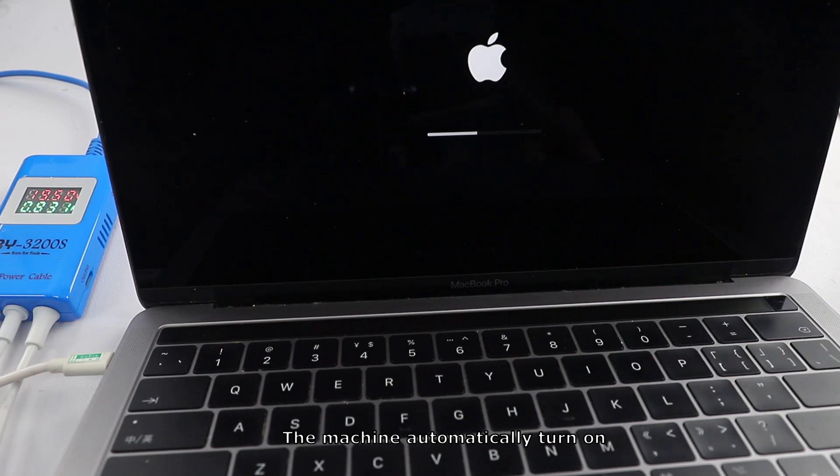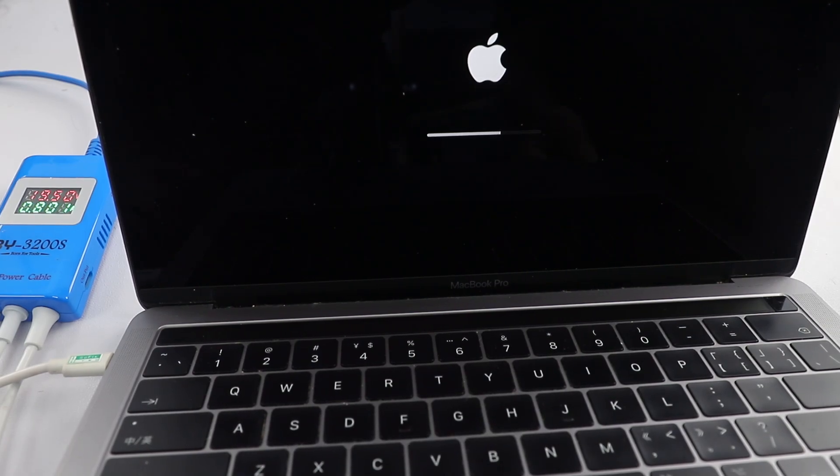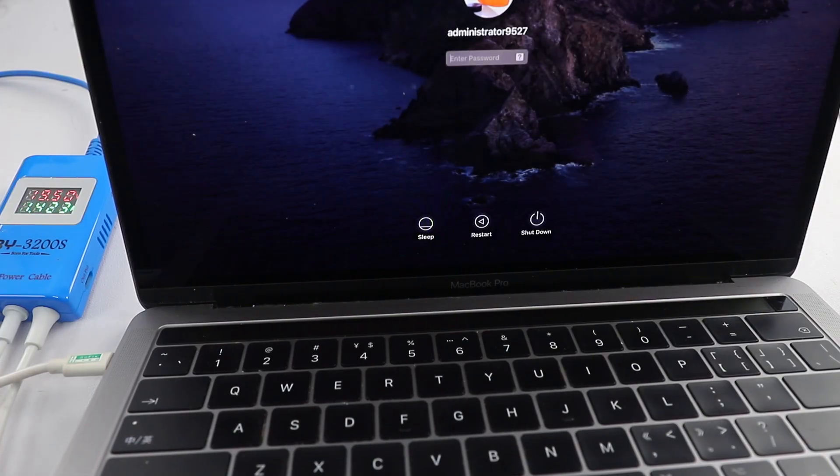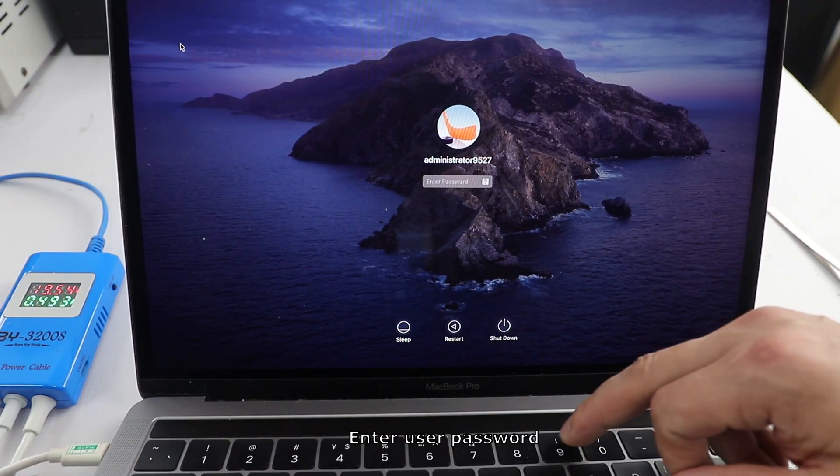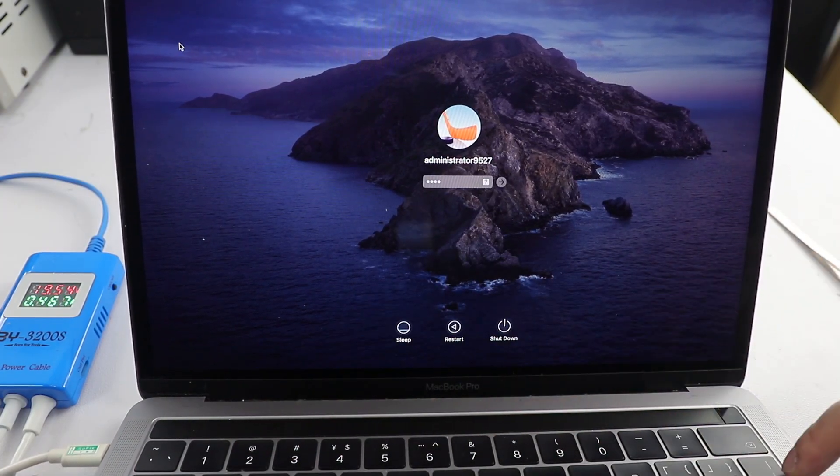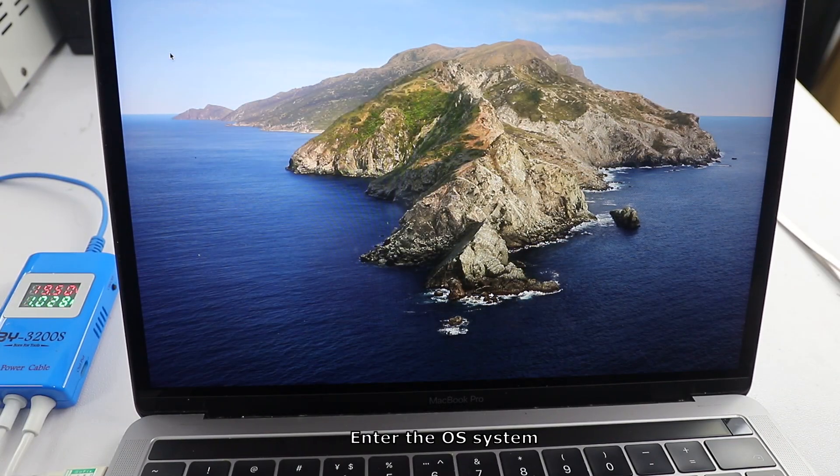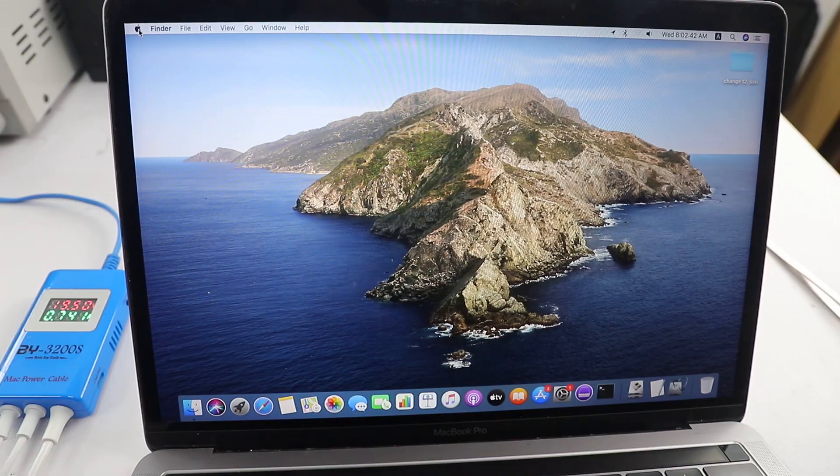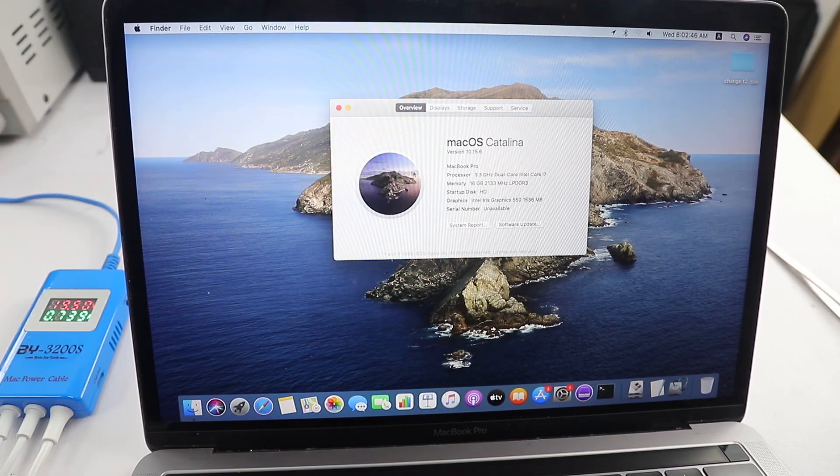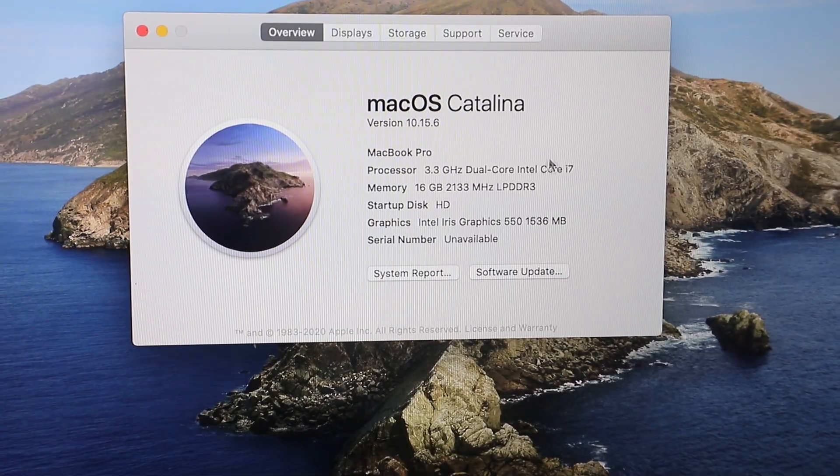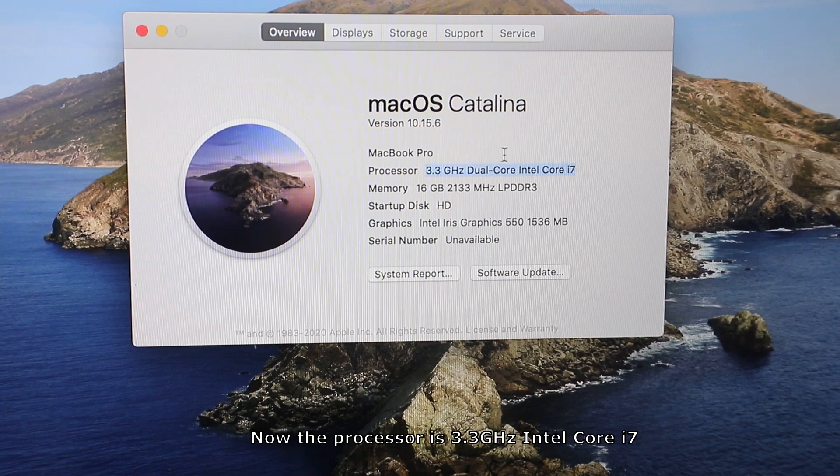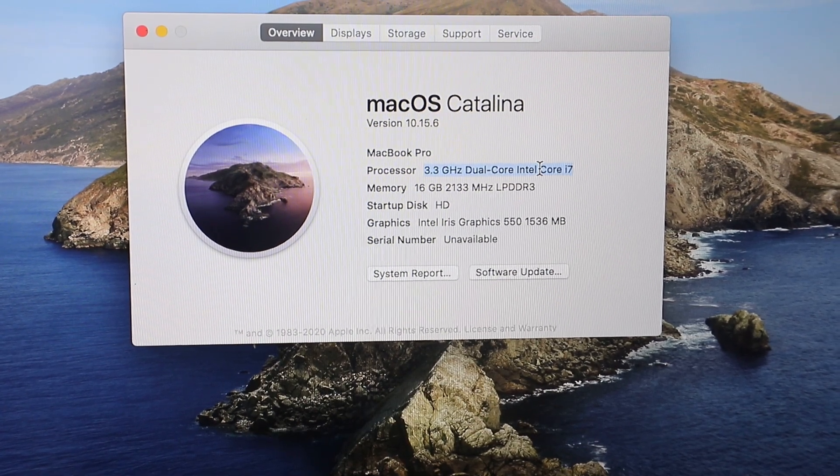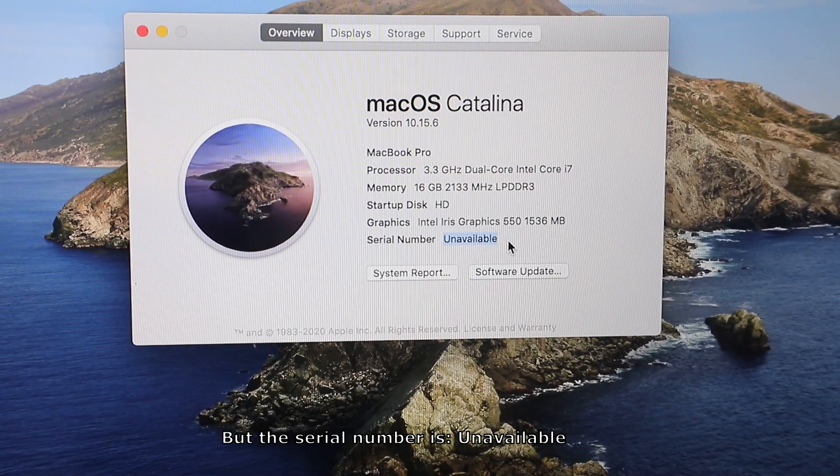The machine automatically turns on. Enter user password. Enter the OS system. Now the processor is 3.3 GHz Intel Core i7, but the serial number is unavailable.